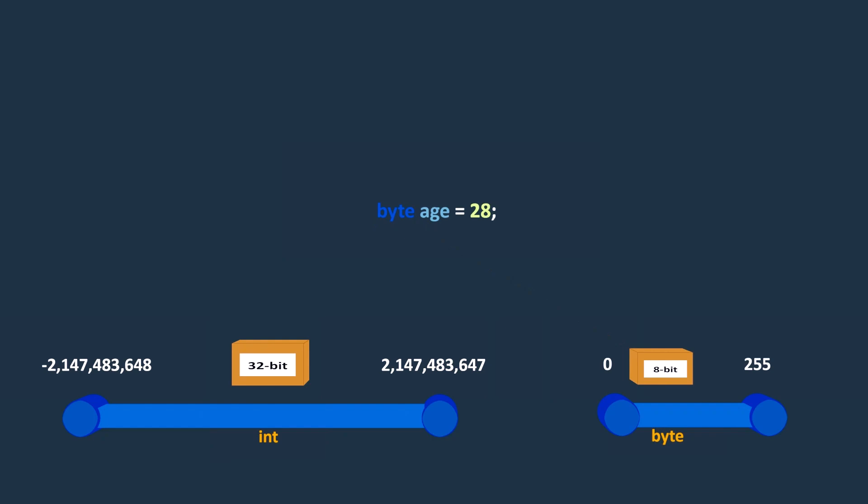Now, with this change, the memory consumption of this variable is reduced from 32 bits to 8 bits, and this can help conserve memory and improve performance in large applications.